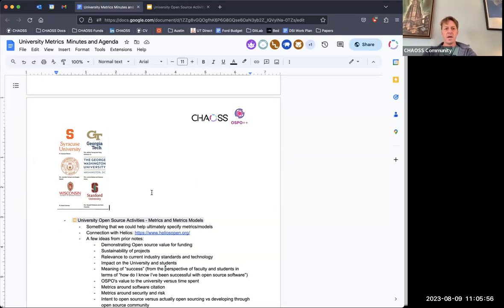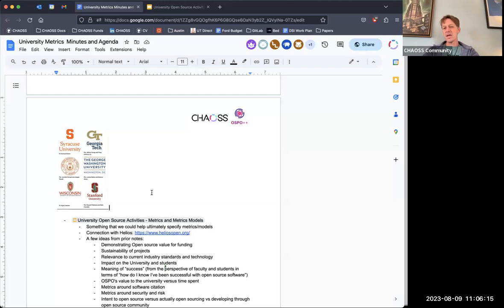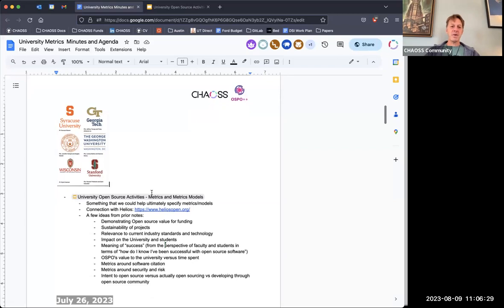We've heard back from about half of the universities on this list who said they'd definitely like to join. But as Sean pointed out, we reached out on Friday and we have a meeting on Wednesday, so I don't know that everybody could join right away. I'll continue to foster that conversation and encourage them to join — it might also be busy for a lot of them as they're getting these grants started and getting their university OSPOs off the ground. That's going pretty well.